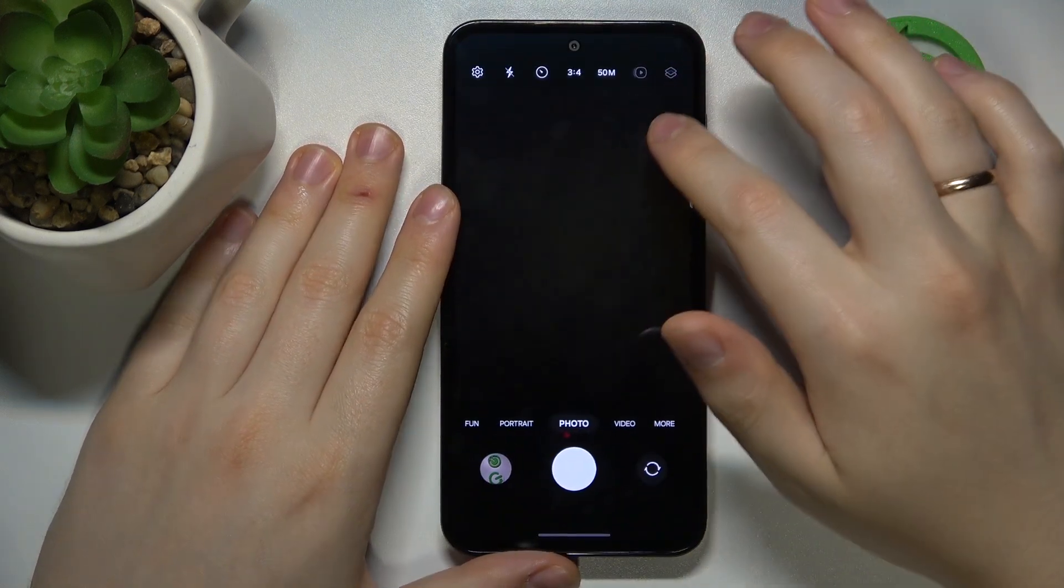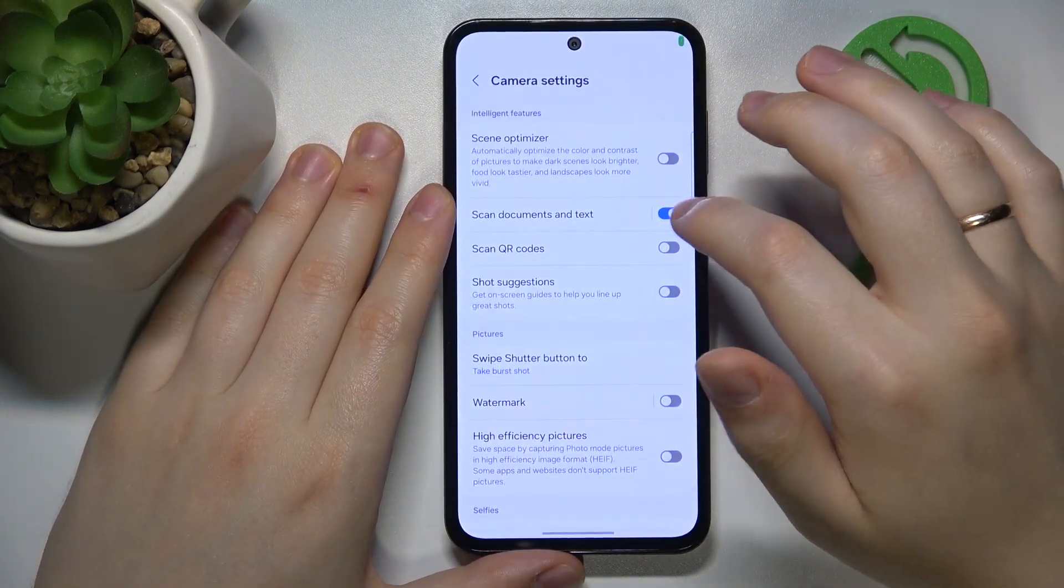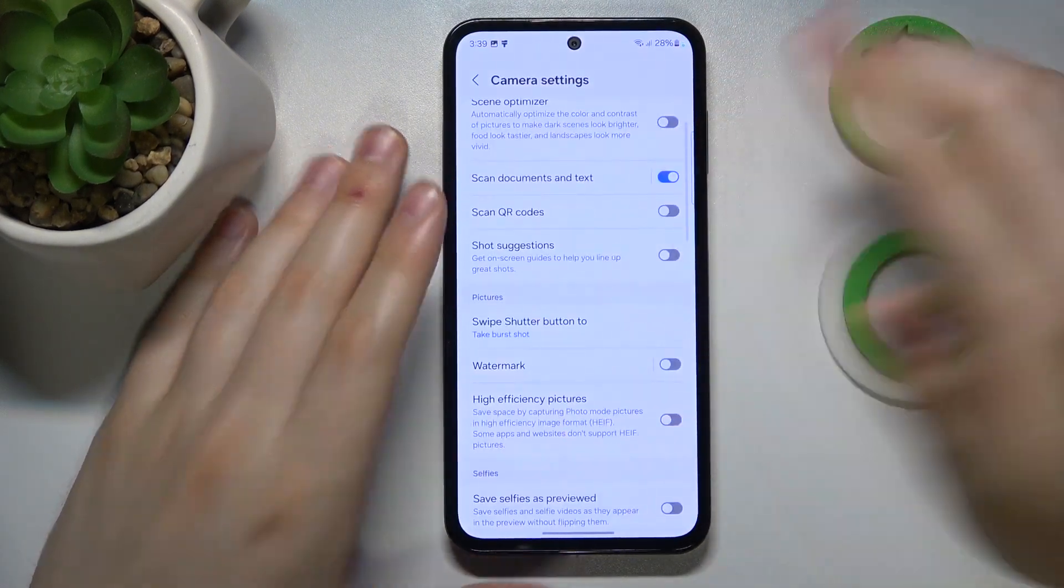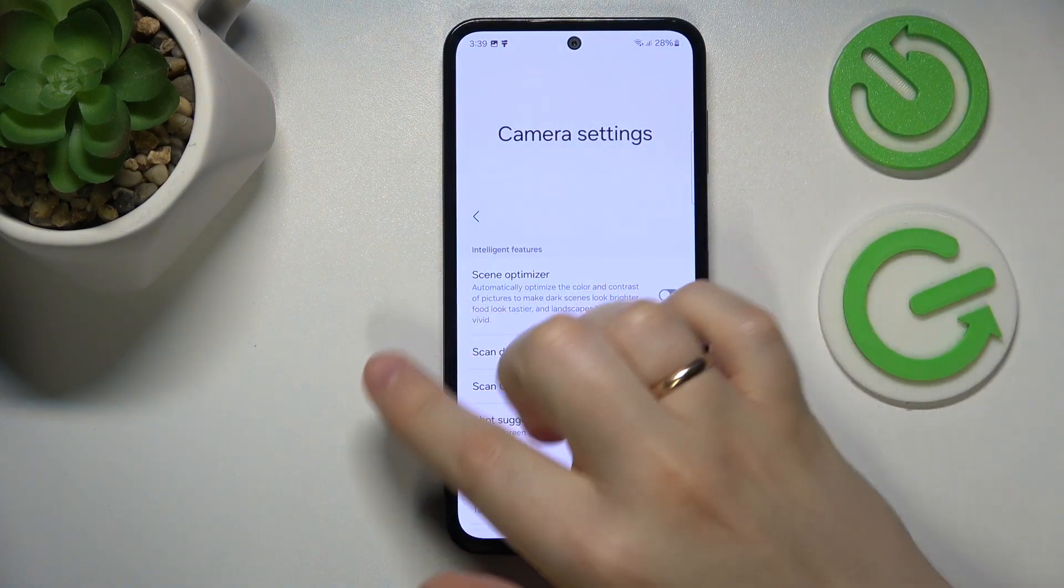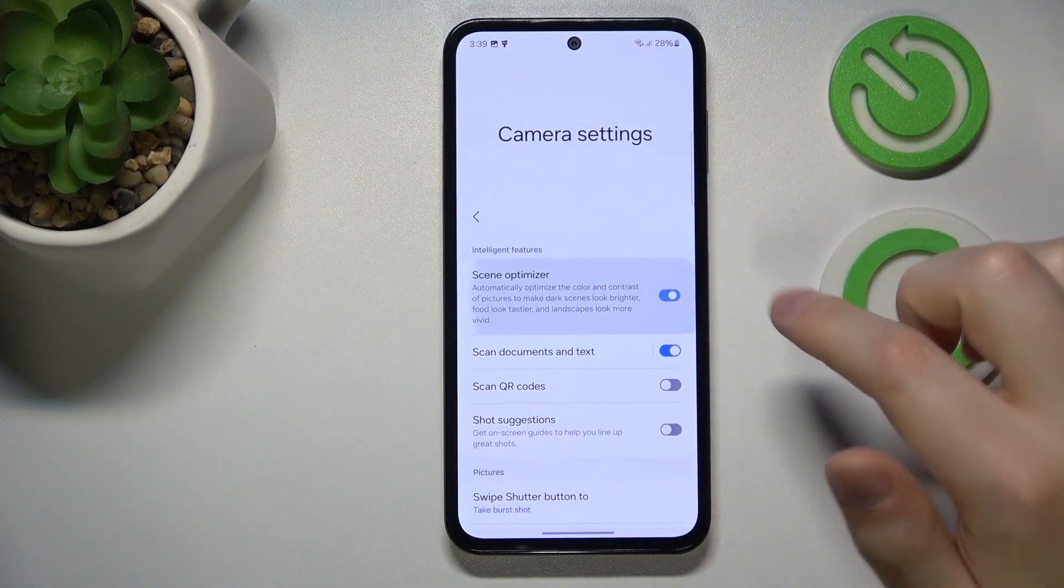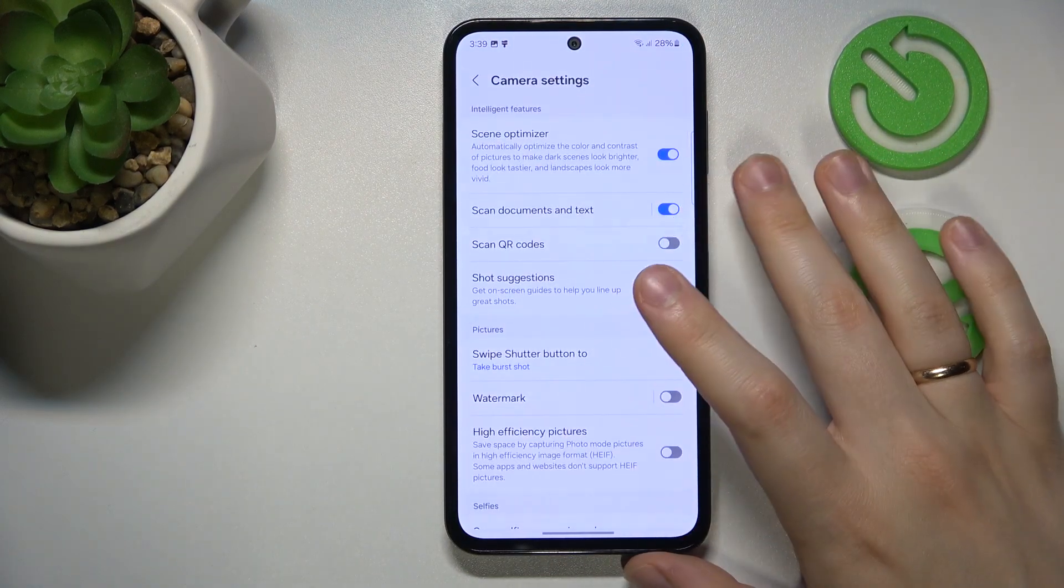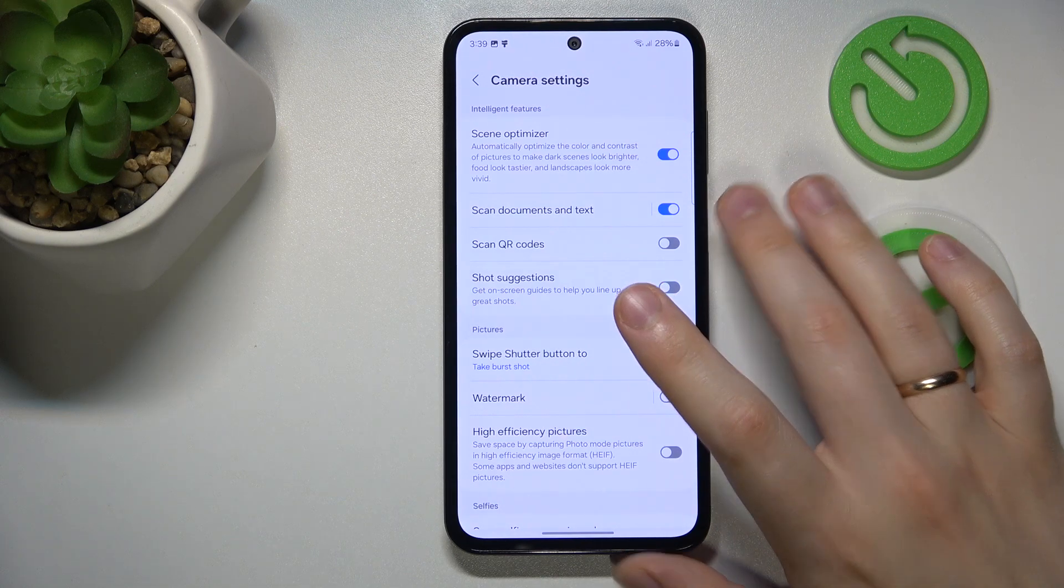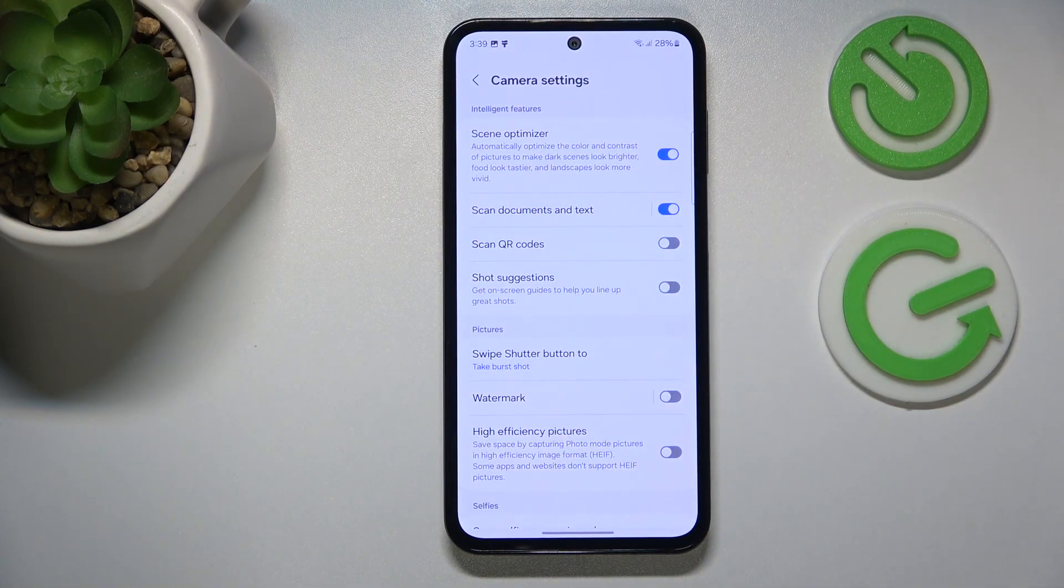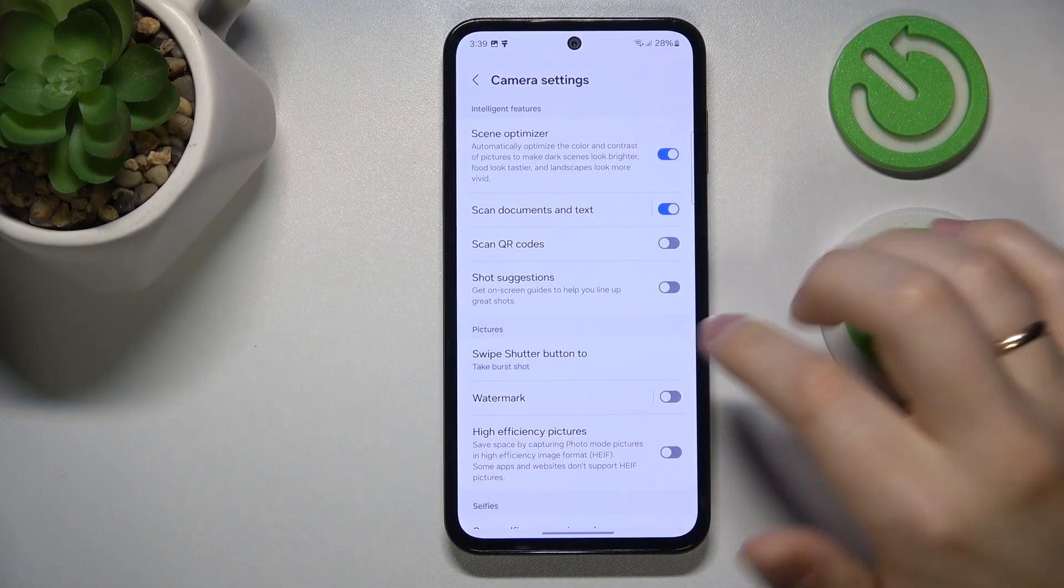Now let's go into camera settings. First, I recommend switching on Scene Optimizer. It will automatically optimize your photo scene and overall make it look more beautiful and decent.